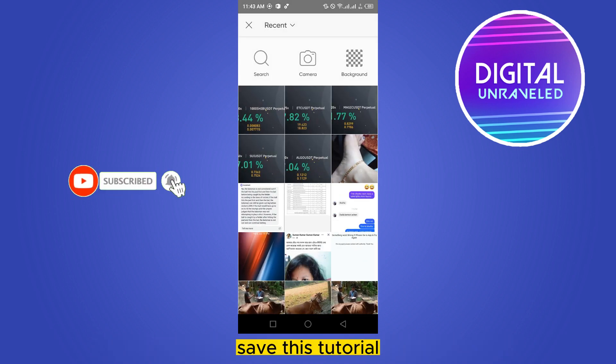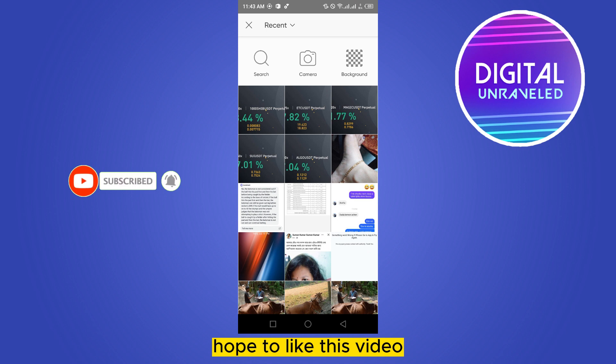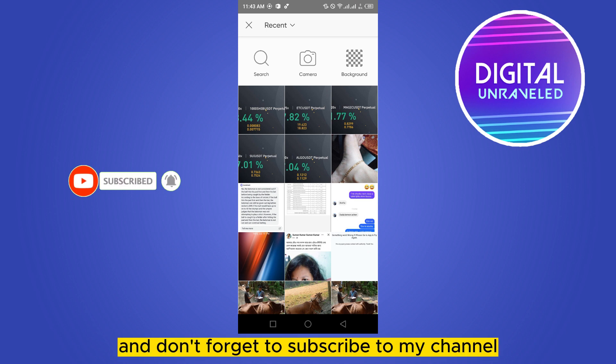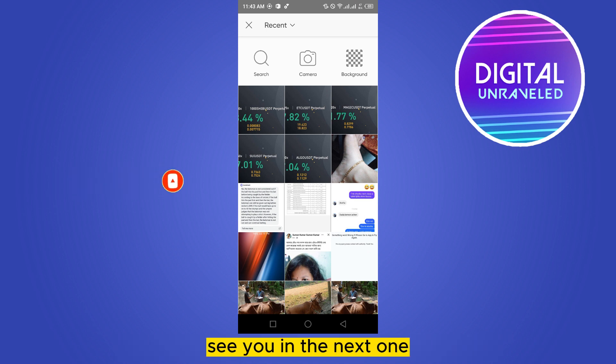If this tutorial helped you, please like this video and don't forget to subscribe to my channel. See you in the next one!